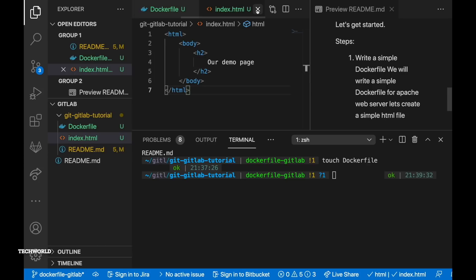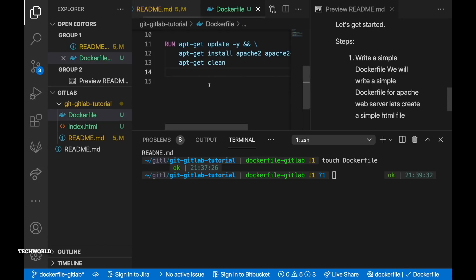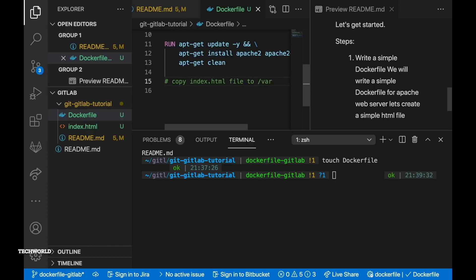So the idea of creating the index.html file is to replace the default web page content of apache web server when you browse it after you install it for the first time. All right now our index.html file is ready in our host machine.